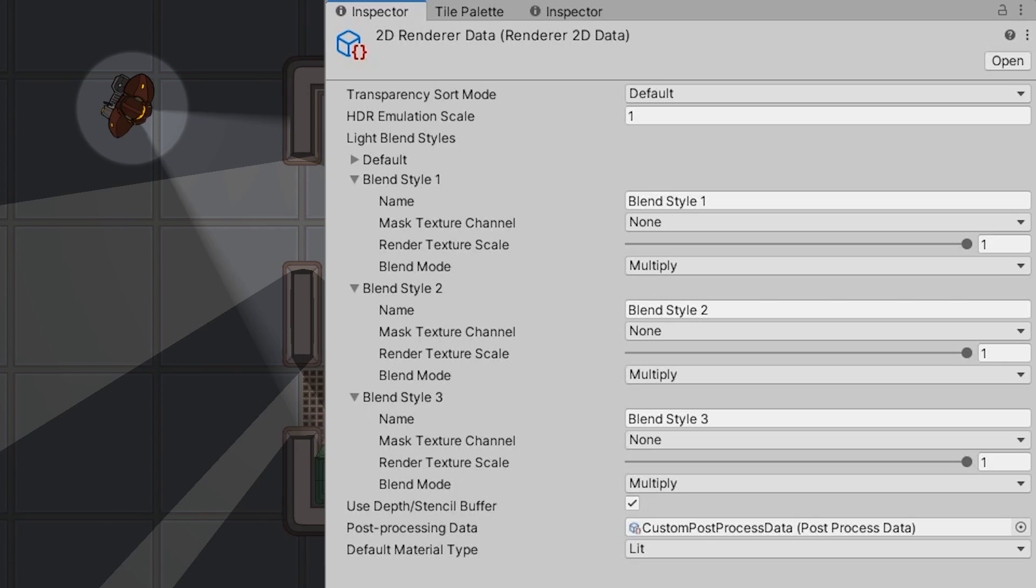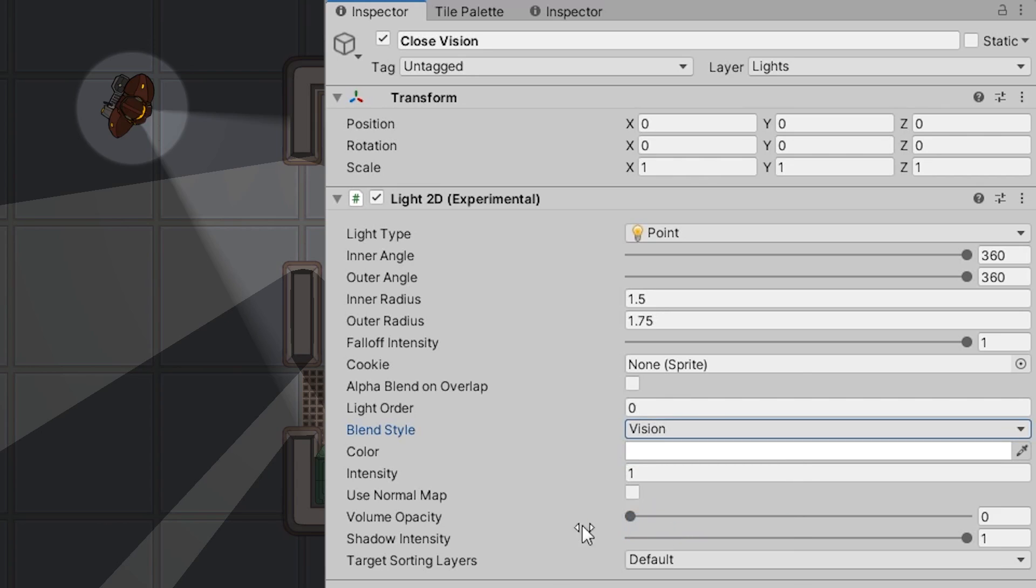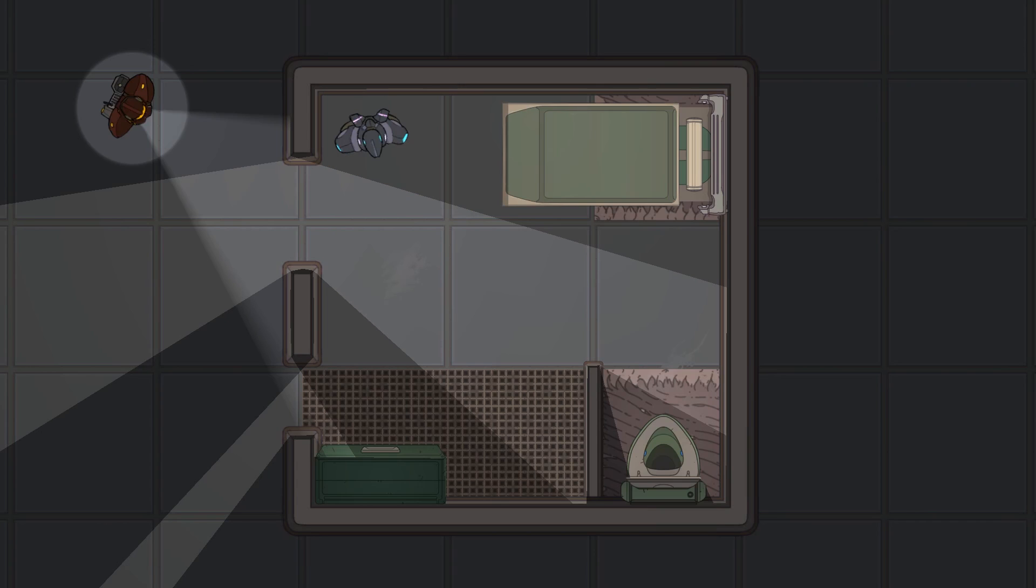I also made some adjustments in our scene. I changed the name of the third blend style to Vision and assigned it to appropriate lights. I also applied the newly created shader to all sprites in my scene.